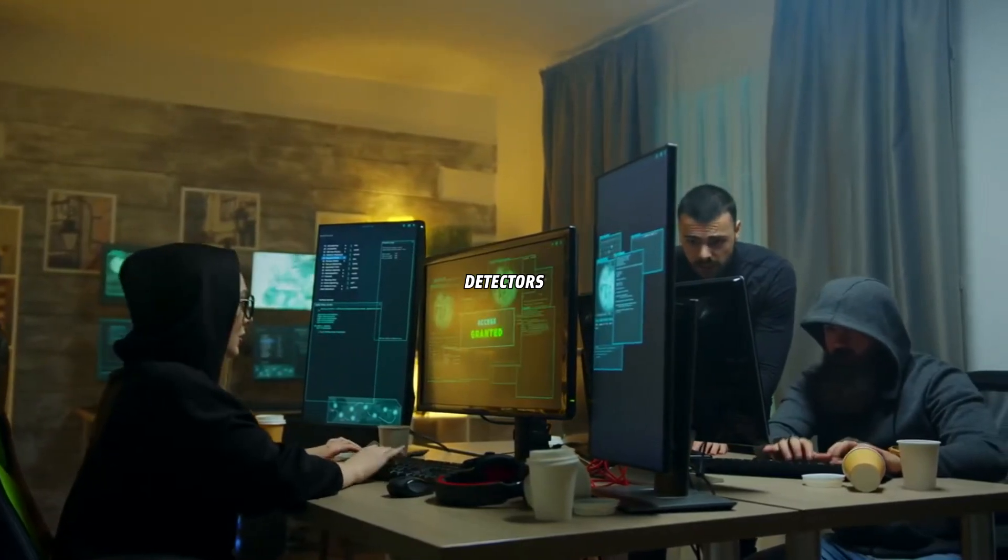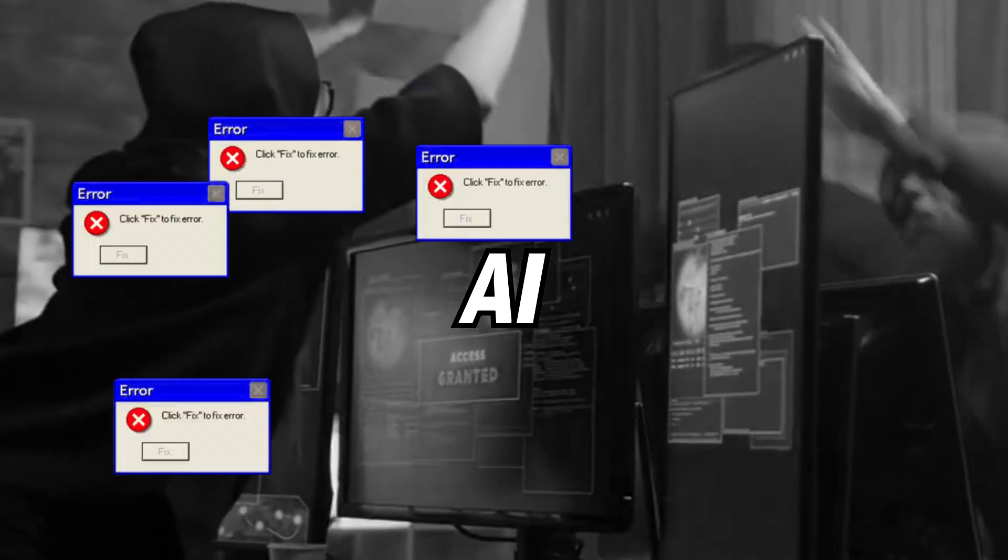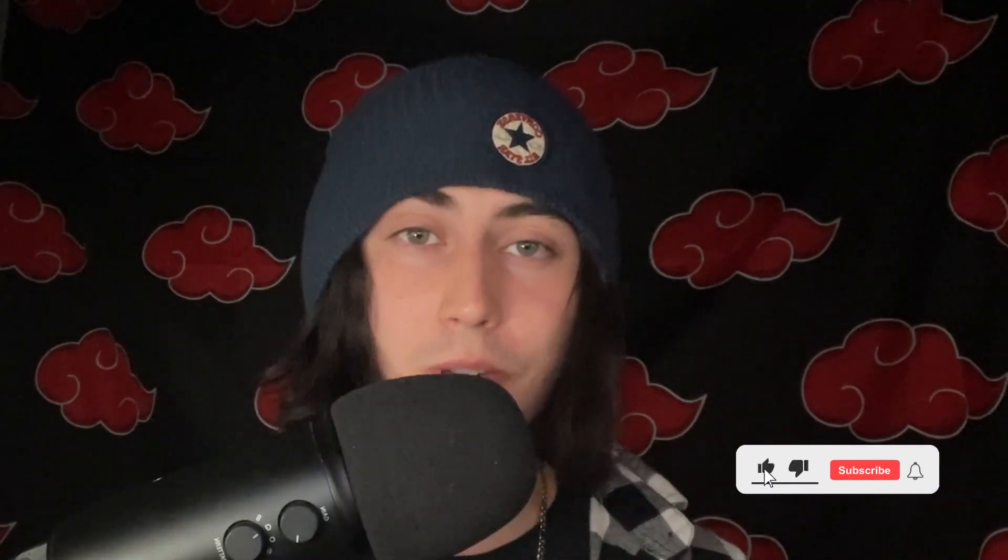What if there is a way to make AI detectors fail to detect AI-generated content? Well, today, we're going to be learning about just that, so make sure you stick around to the end of the video.